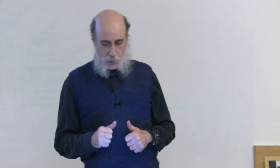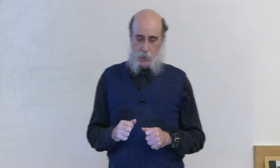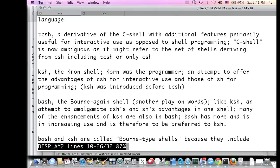The phrase 'C shell' is now ambiguous — it might refer only to the original C shell (csh) or to all C shells including tcsh. A later shell is the Korn shell (ksh), named after the programmer Korn. This shell attempted to incorporate into one shell the advantages of the C shell for interactive use and the Bourne shell for programming. It has been used as an interactive shell by some people, a minority.